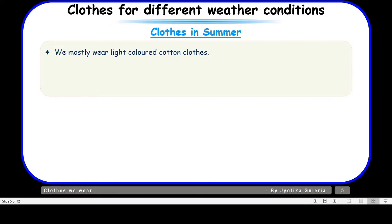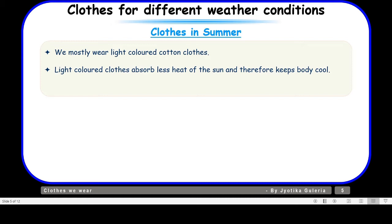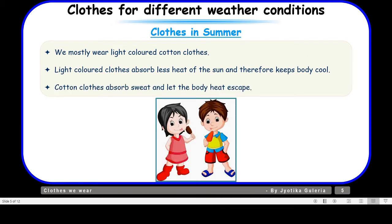Now let us see what type of clothes we wear in summer. It is very hot in summer season, so we mostly wear light-colored cotton clothes. Why light-colored clothes? Because light-colored clothes absorb less heat from the sun and therefore keep the body cool. As for cotton clothes, they absorb sweat and let the body heat escape.